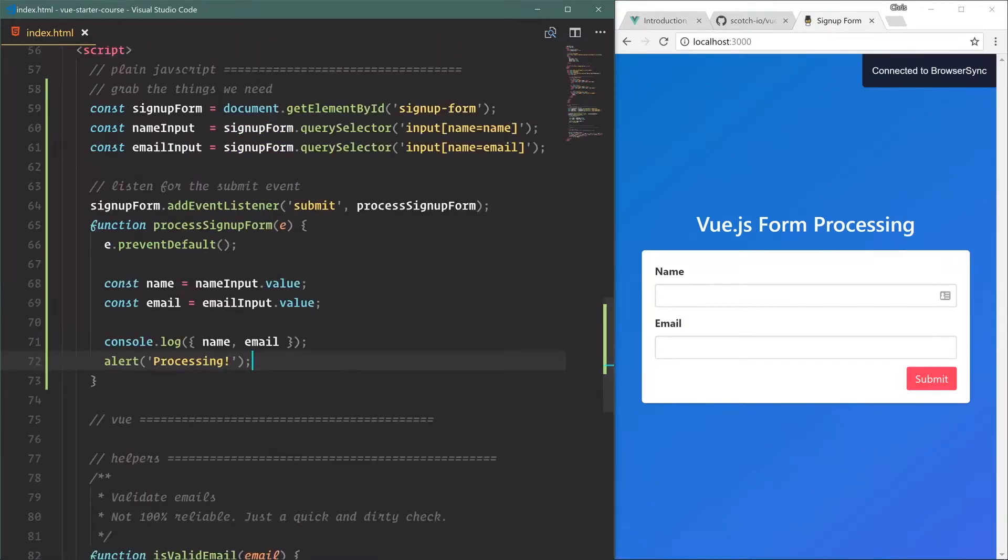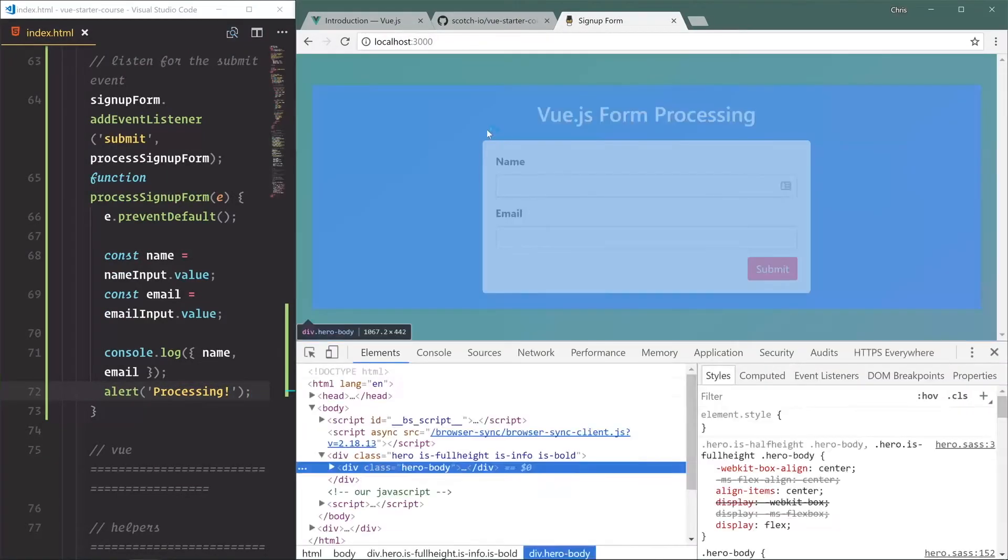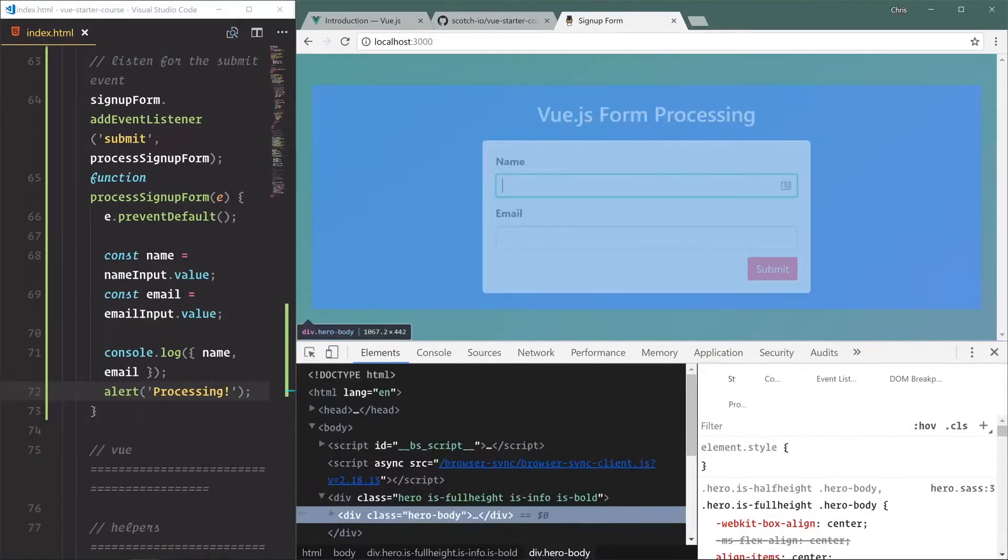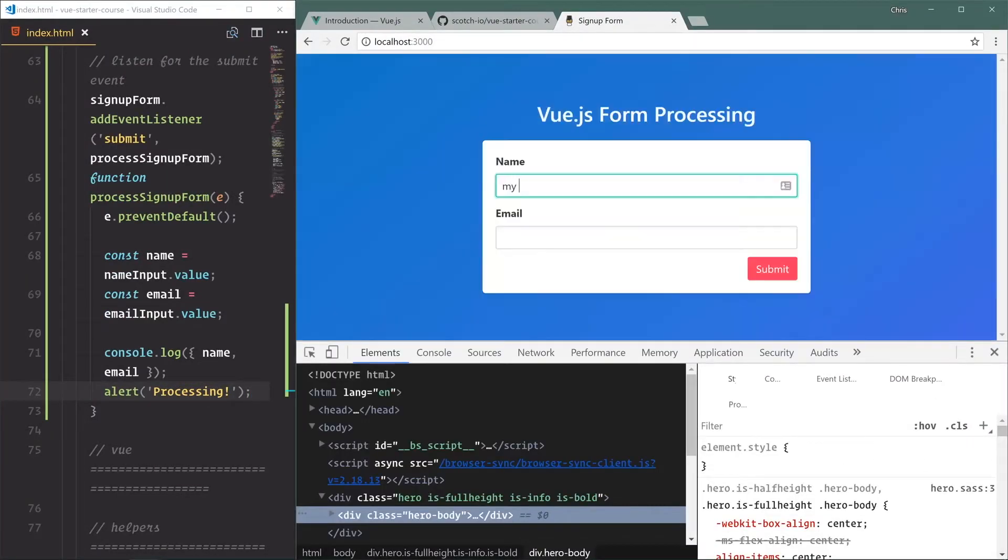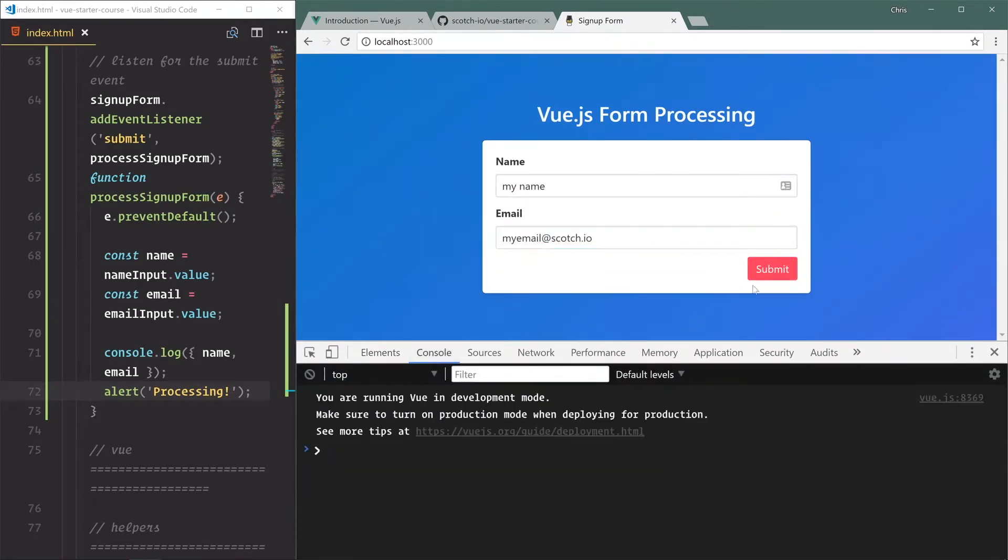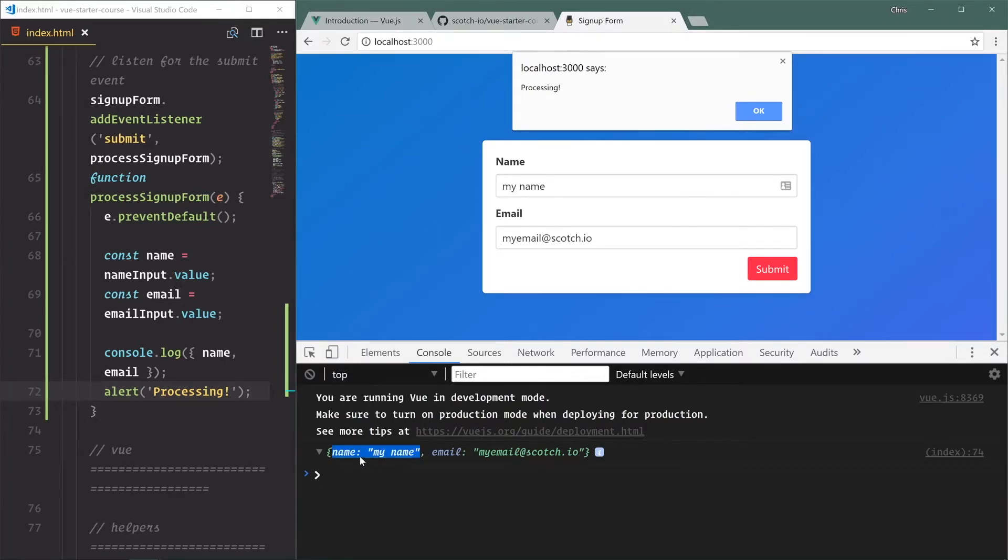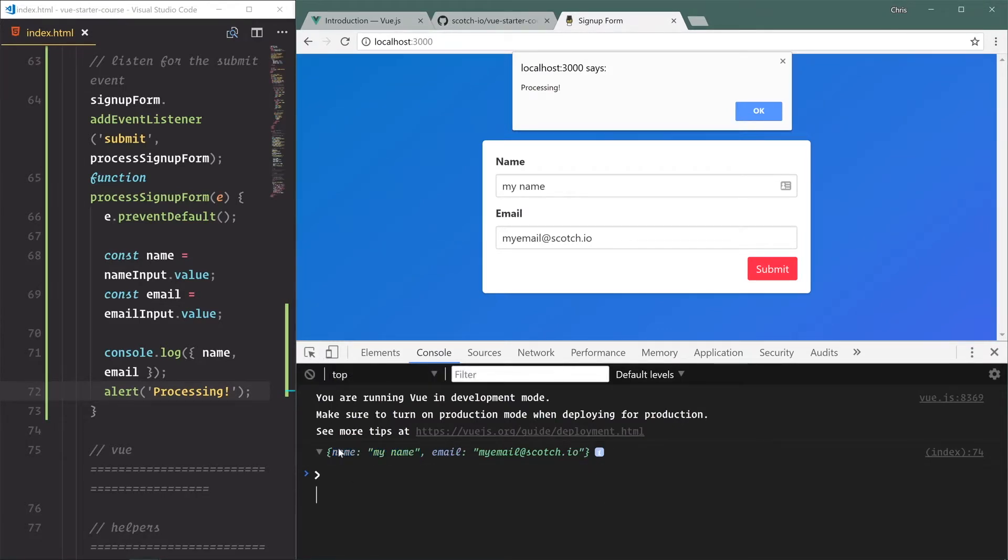That should be good enough to process our form. So we'll go over here, right click inspect, my name, my email at scotch.io. Open up the console, click submit, and we have name: my name, email: my email at scotch.io. And we have our alert. That's what I was talking about with the enhanced object literal - it'll say name colon my name, email colon. That's just an easy way to get a little bit more readable console logs.